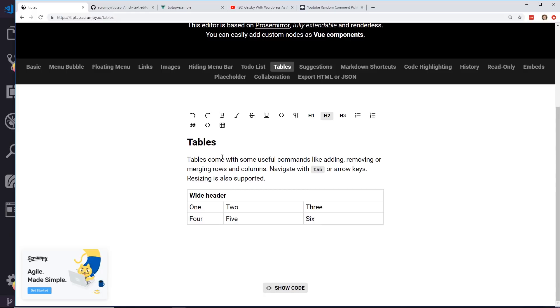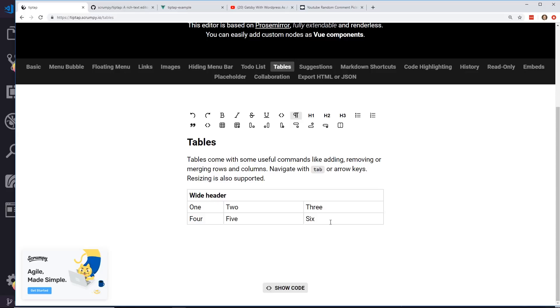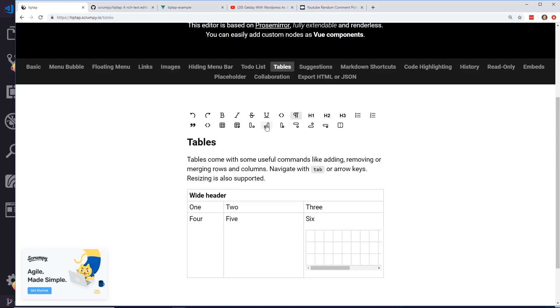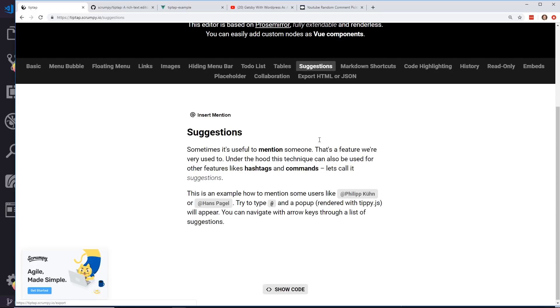Tables. So tables come with some useful commands like adding, removing, or merging rows and columns. So you can create your own, looks like it has all these tools at the top here to like create extra rows and delete rows and things like that.